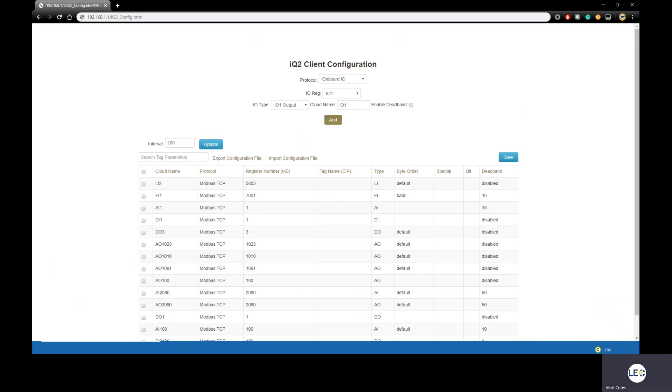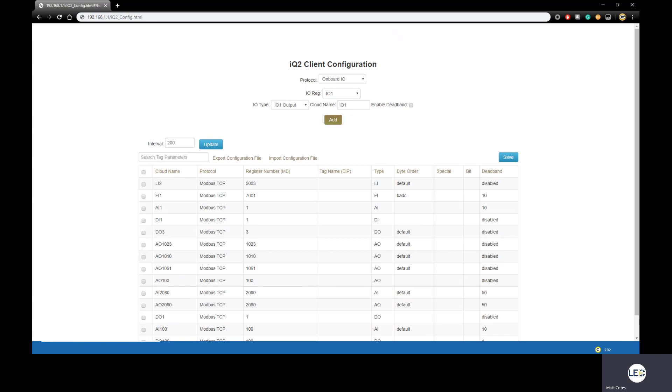The next option we'll want to configure is the interval. This value is how often you want the CloudGate to send all of your data values to IQ2. By default, we normally set it to around five minutes, but you can set that to any time frame you like. Just keep in mind, the more often you send values to IQ2, the more cellular data will be consumed. Currently, I have mine set for 200 seconds, so I'll just leave that alone.